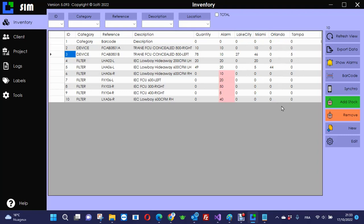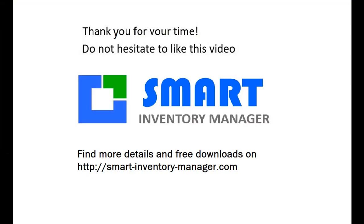Anyway, just don't hesitate to visit the Smart Inventory Manager website and to call us for any questions. Thank you very much. See you next time.